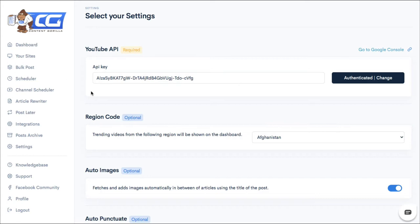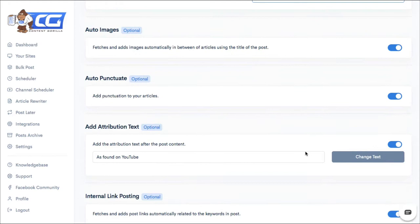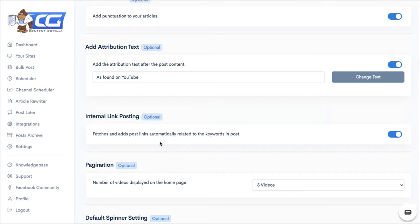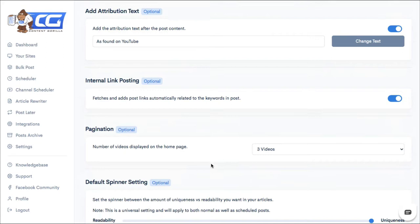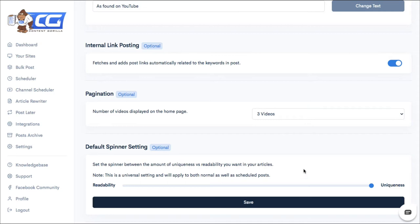Choose the region you want to show on your dashboard. And then you can decide to set if you want the system to automatically fetch images from the video, if you want it to auto-punctuate your article, if you want to add an attribution text, which is pretty vague. They have, as found on YouTube, I think it would be better if you at least attributed the owner of the channel that you're using. You can choose to fetch and add post links automatically related to keywords. You can paginate your videos on the homepage. And here's your default spinner setting. Now, this is funny when, you know, if you add it to the highest uniqueness, yes, it will make it unique in the sense that it's going to change a lot of the words in the article. But then because you're using a spinning tool, it ends up really meaning it doesn't make sense.